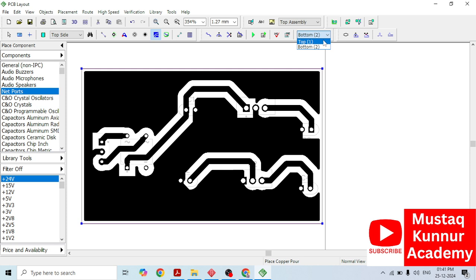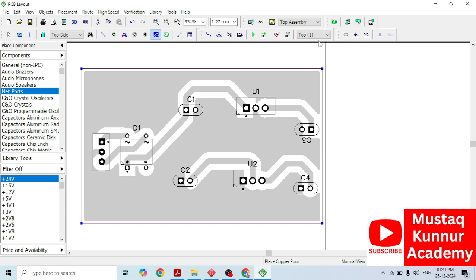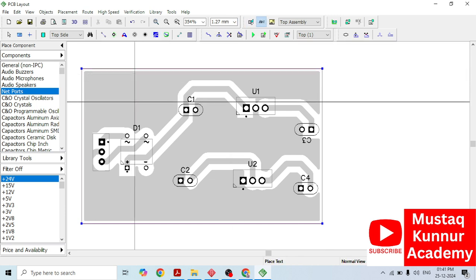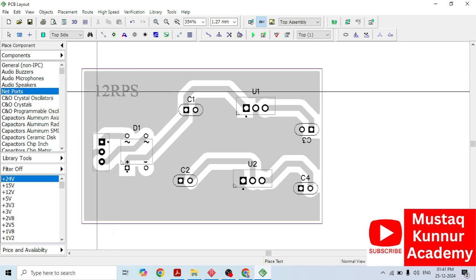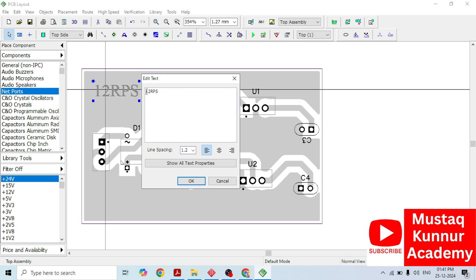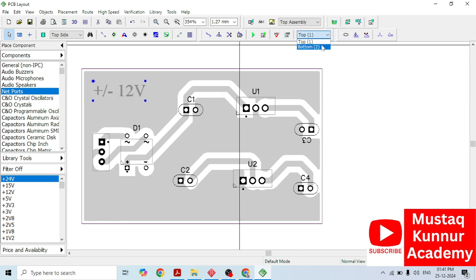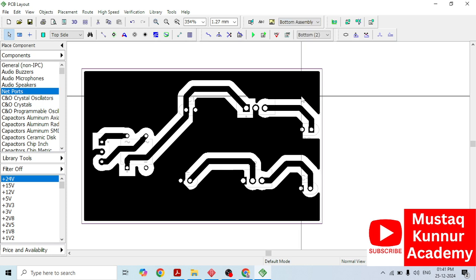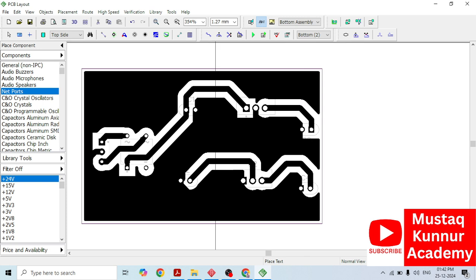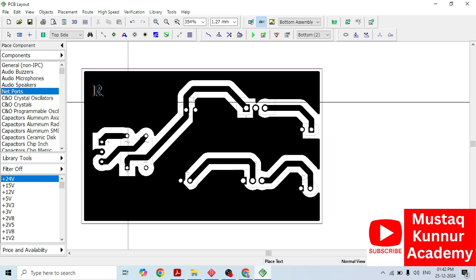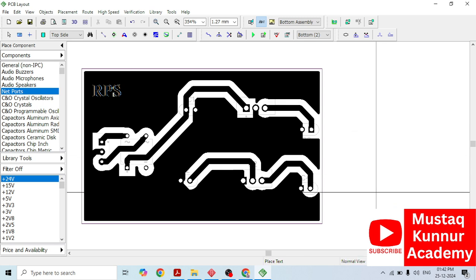In order to add labels, go to the top layer, select the text tool, and write the text. We can write: plus or minus 12 volt RPS — regulated power supply. Click OK. This text will appear on the top layer. If you want to add text on the bottom layer, simply go to bottom, select bottom assembly, then select text and type whatever you want. I am going to type RPS. We are done with the naming and labeling.